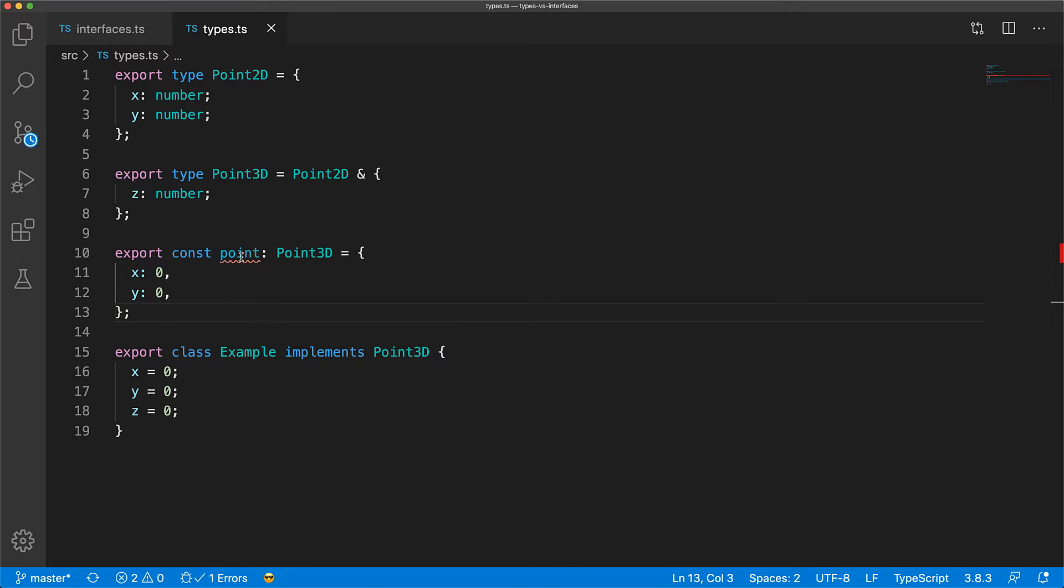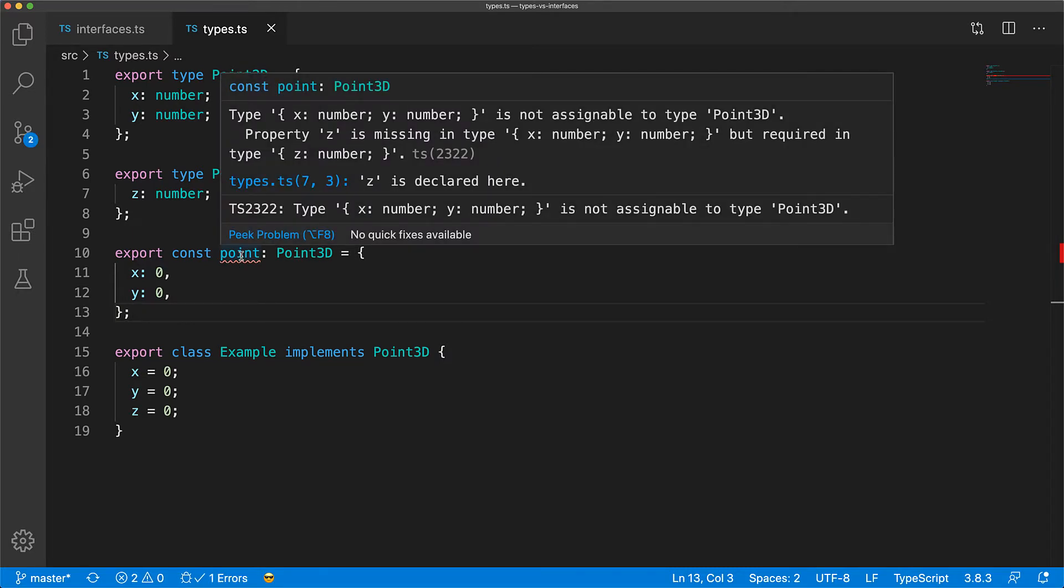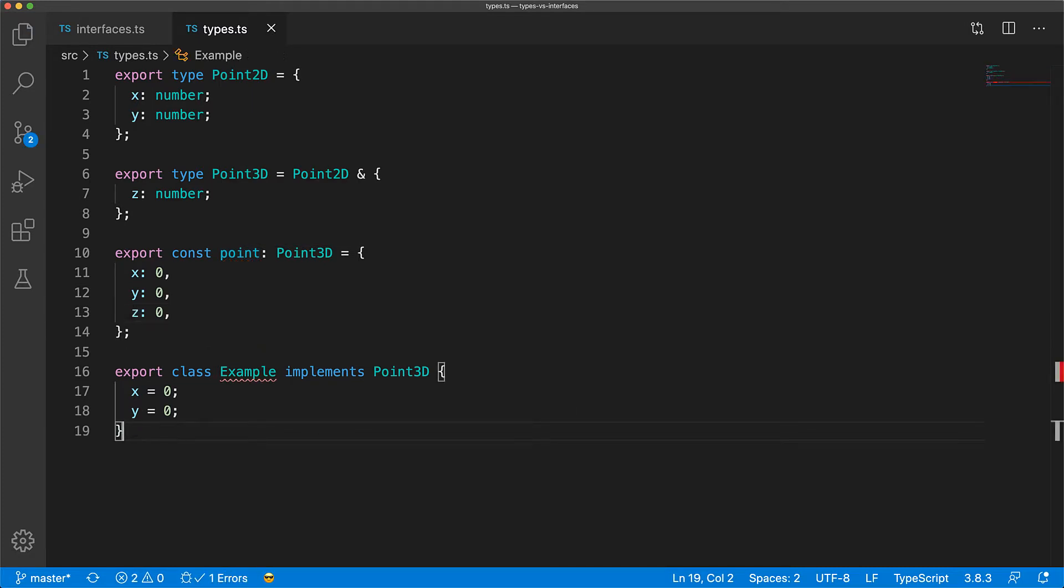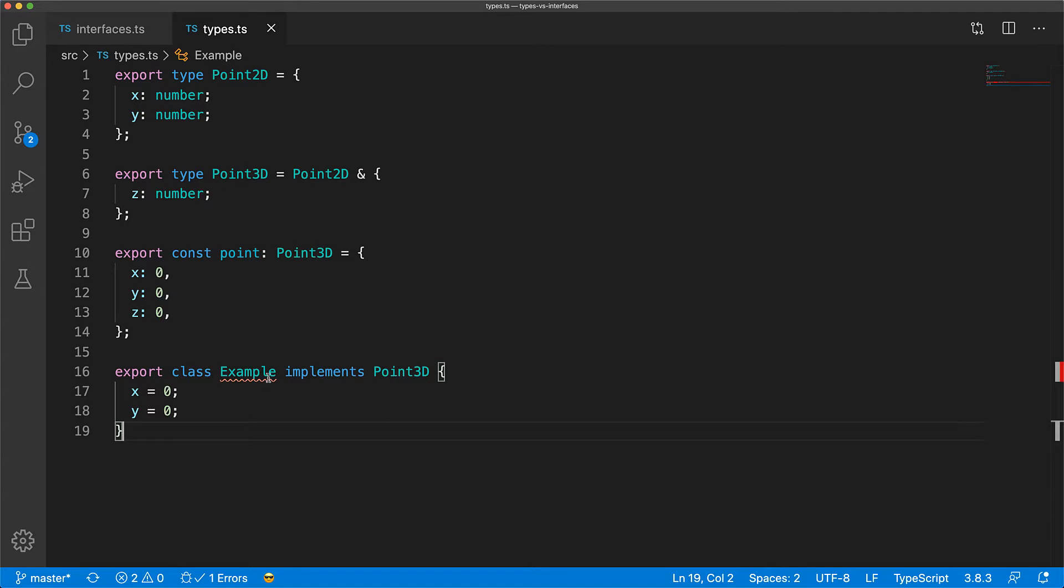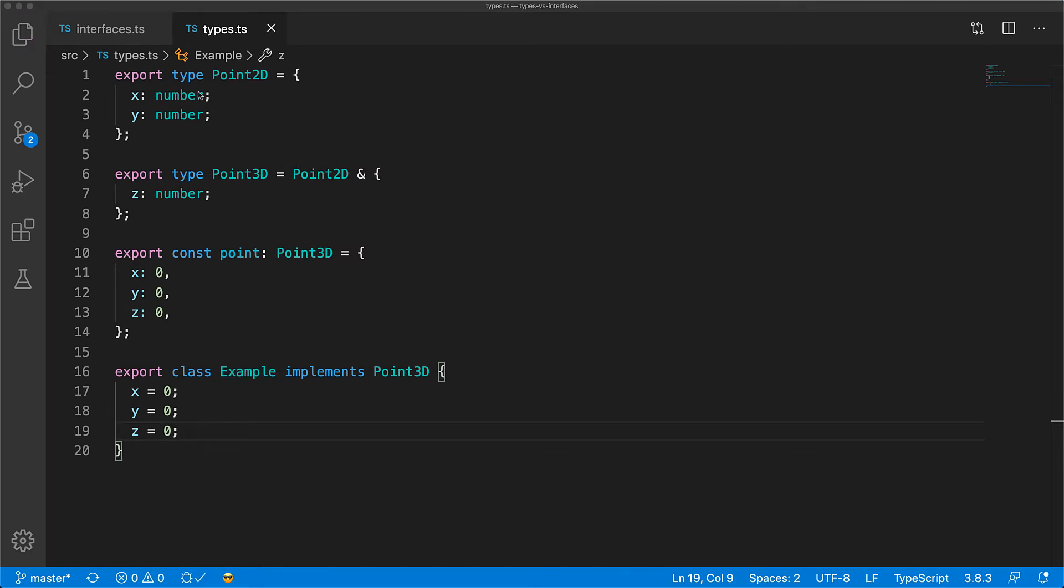And these types also behave the same in terms of code safety and error analysis. So, if we forget a member in the point variable, we get a nice error that z is missing. And similarly, if we forget a member in the class that implements this type, we will get an error for our missing member. That's it for the similarity, and you can see that in most cases, you don't need to pick one or the other. Now, let's focus on what you can do in one option that isn't supported by the other option.